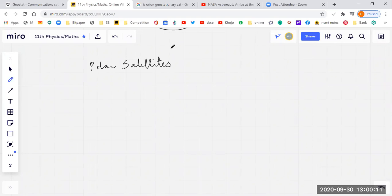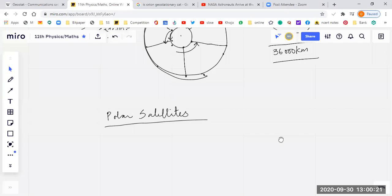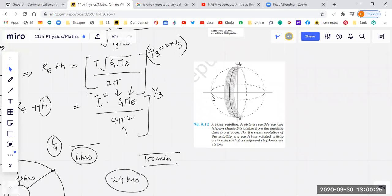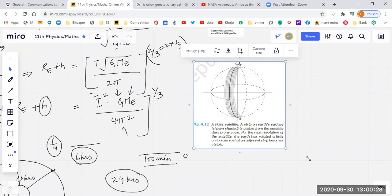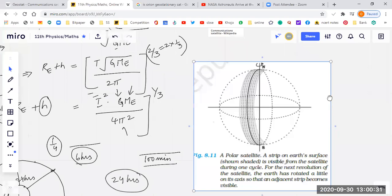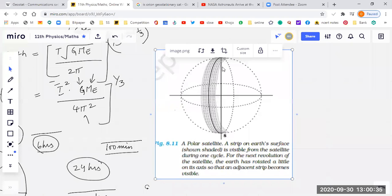I'm going to talk about polar satellites. This is the Earth. This polar satellite is basically moving in a north-south direction between the poles, not east-west as the Earth is rotating. This is not the concept of geostationary satellite — it's a polar satellite because it moves between the north and south poles.